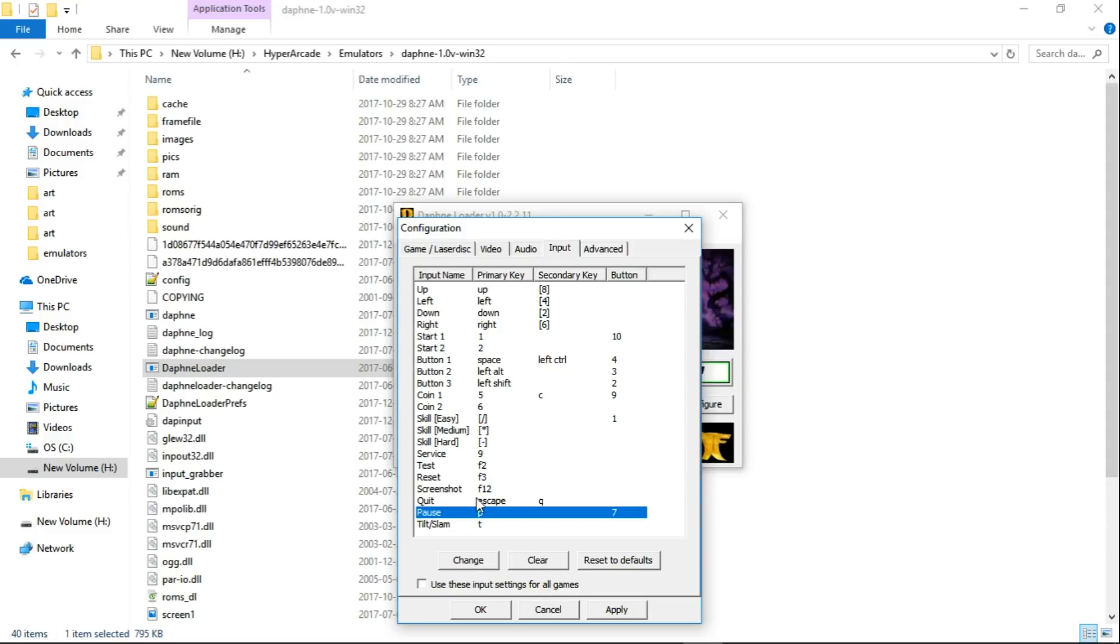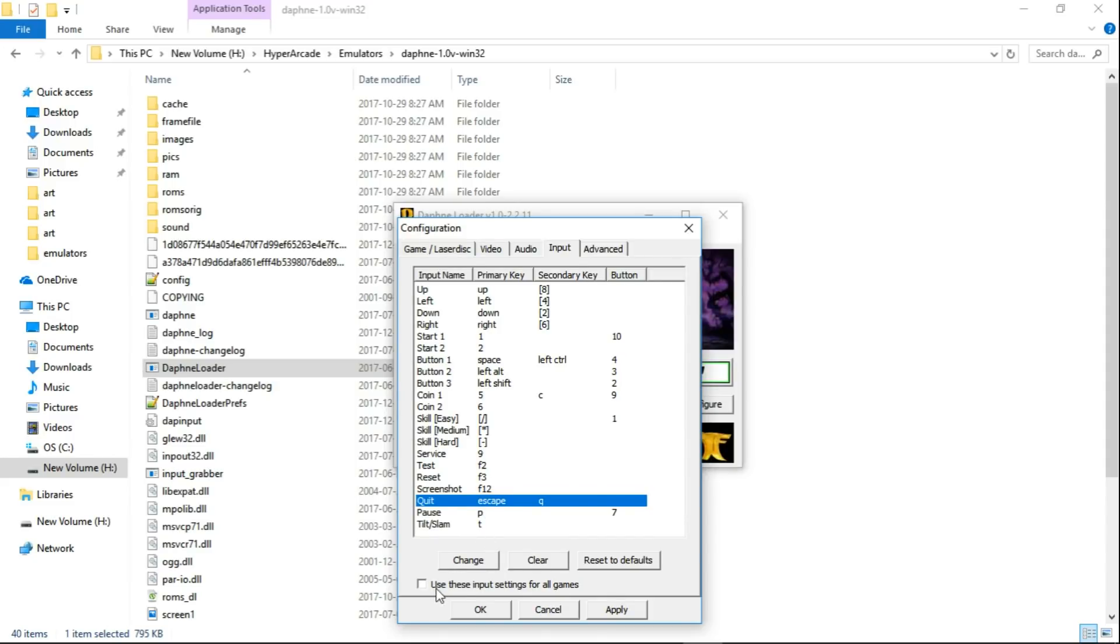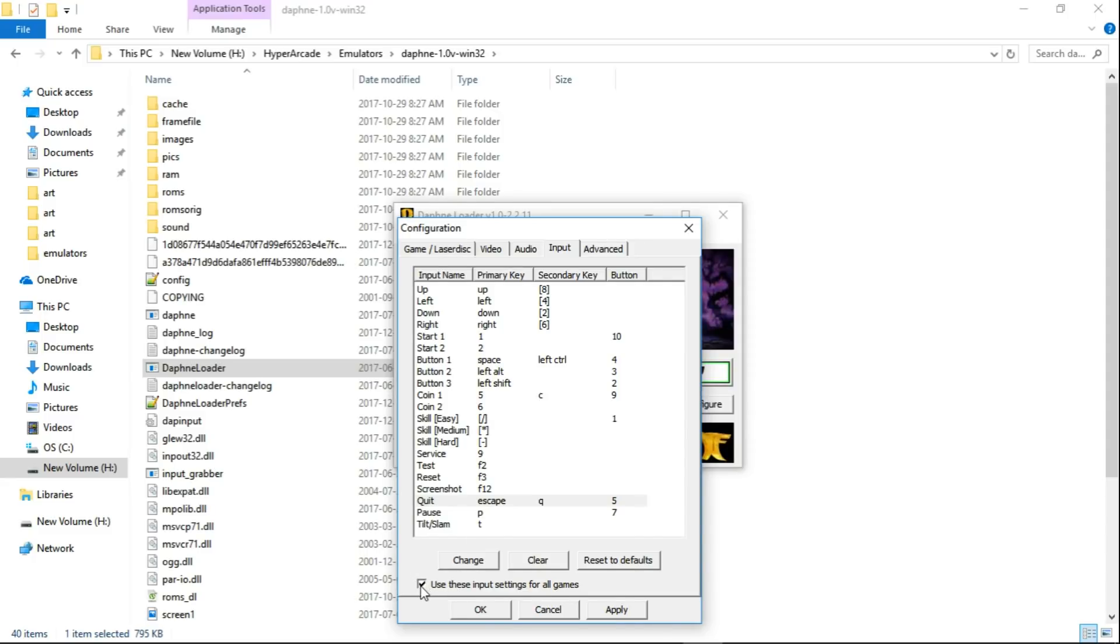And quit. You don't really need it if you're running through a front end, because you should have your exit hotkey set up. But if you're just running it through Daphne, you could set this button up if you want. Also a reset button or a test button, whichever you want. So once you get your buttons configured to your controller, you can use these input settings for all games if you want to. So I'm just going to map L to quit, see what happens. And I always check this.